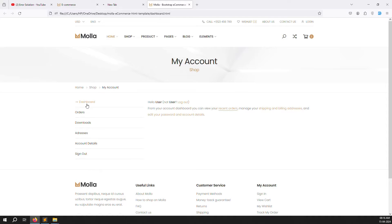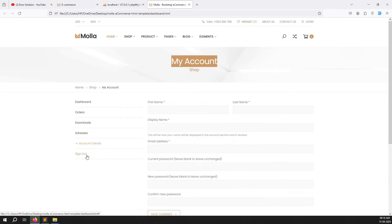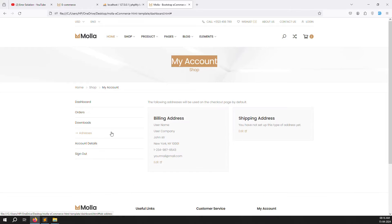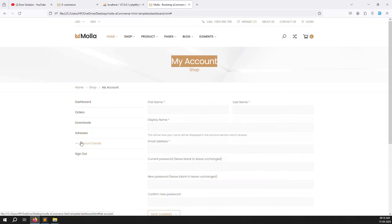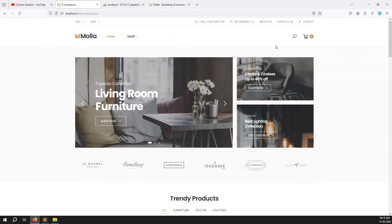You can see it looks good - it's showing the dashboard and orders. It's all on one page, but we don't want a single page; we need multiple pages: a separate dashboard page, a separate orders page. We don't need downloads. We need an account detail page where the user can edit their profile. We'll sort that out in this video. Let's start - we'll copy this code and put it on our side.